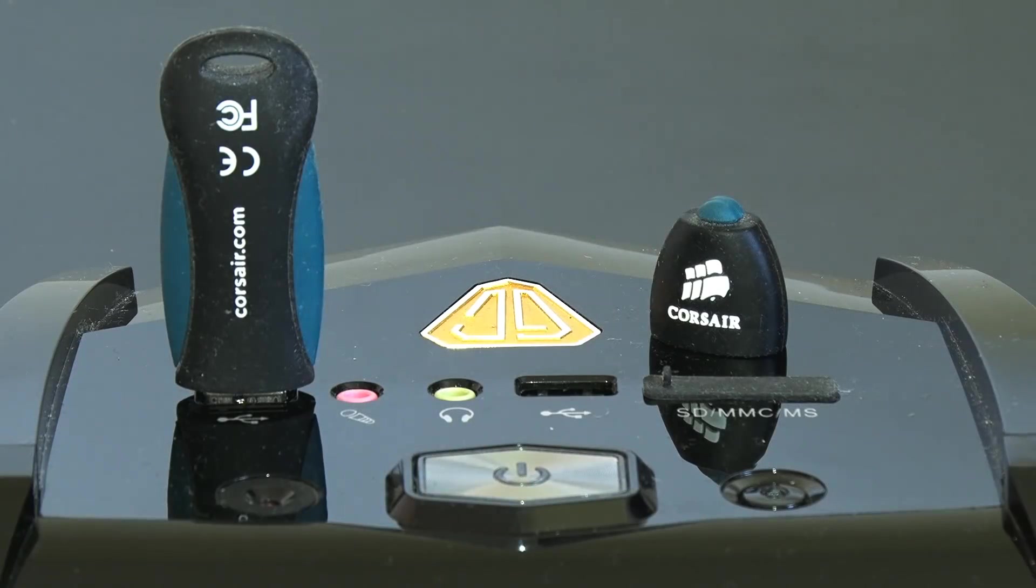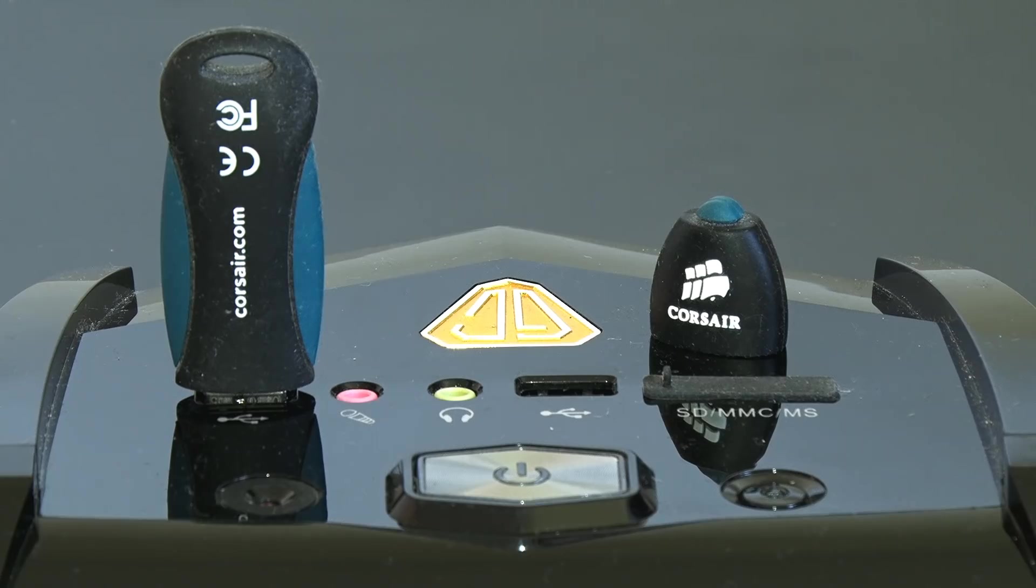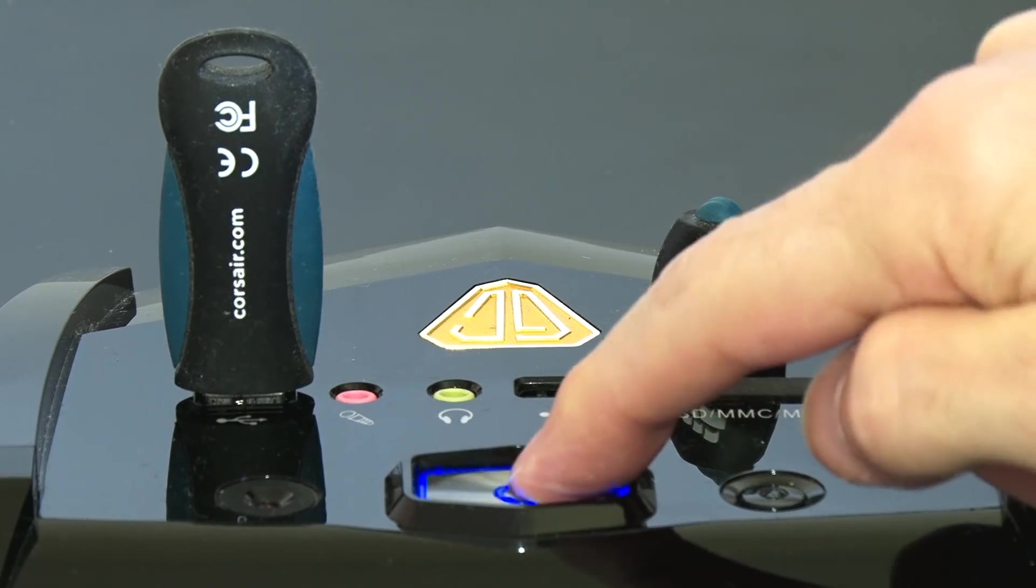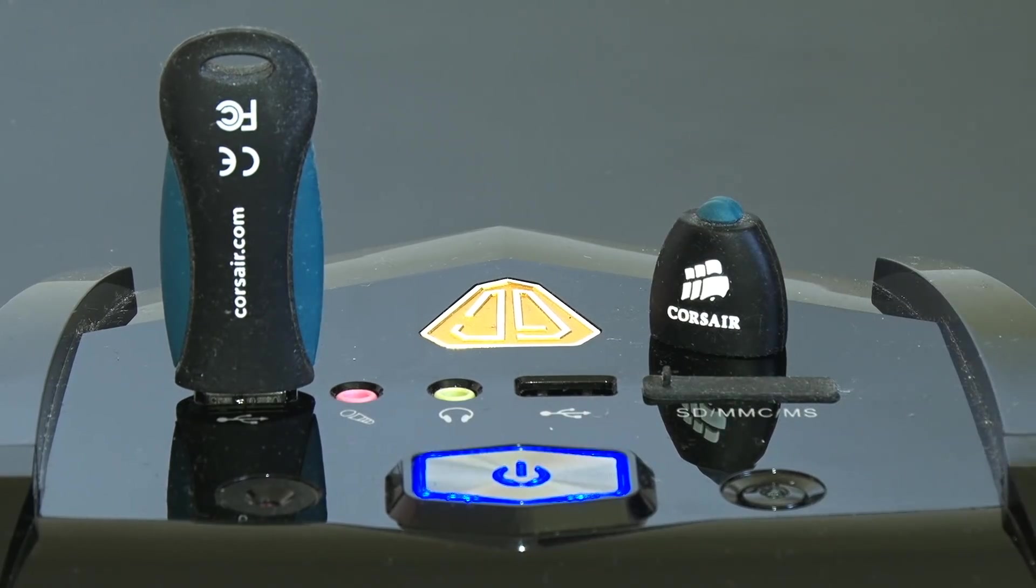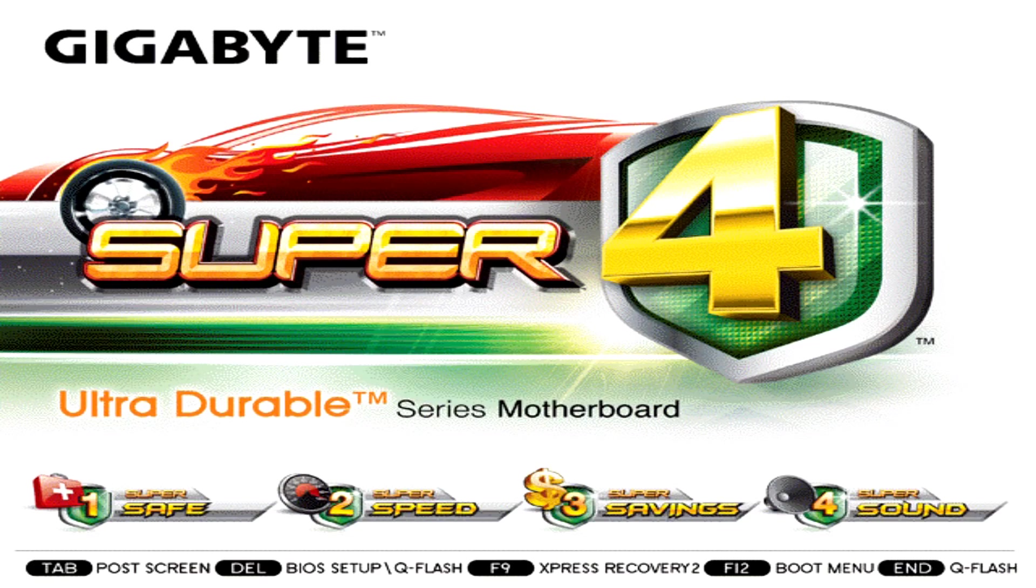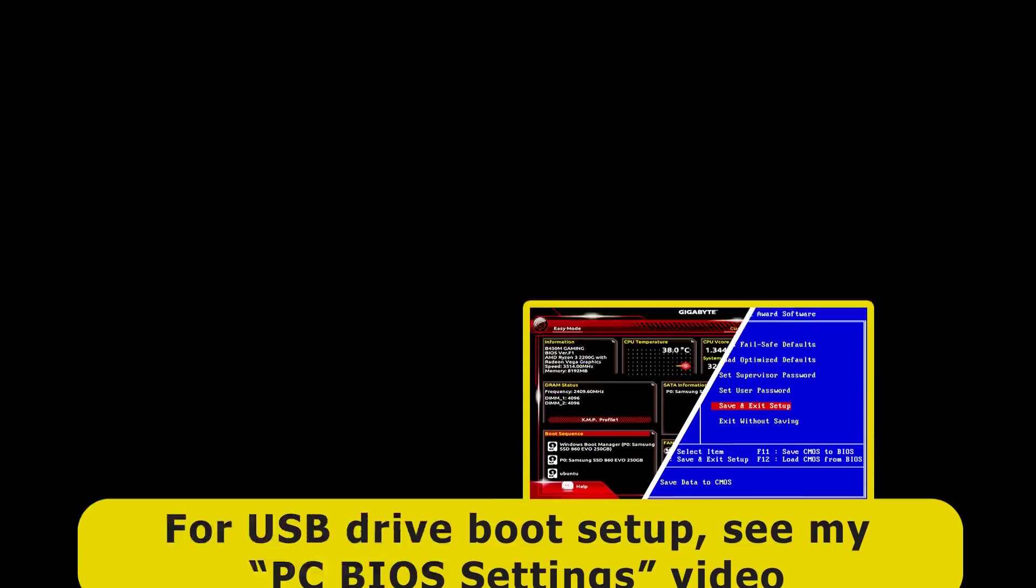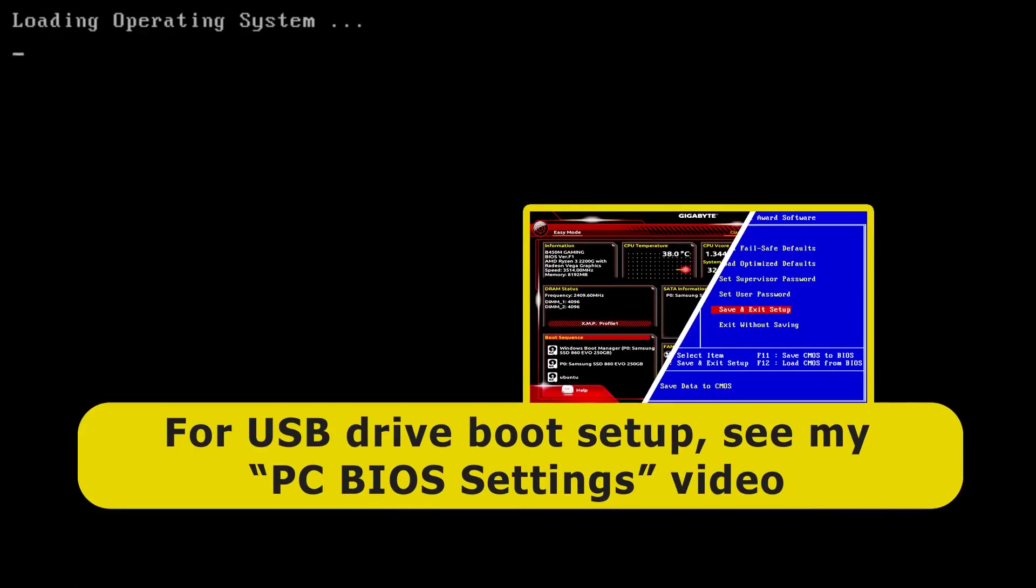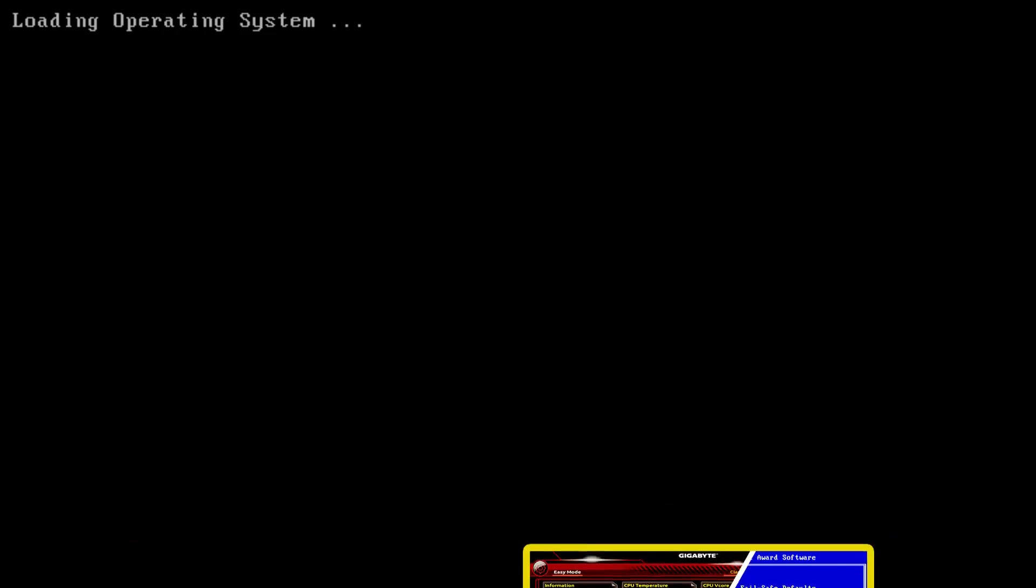To try out or install Zorin OS, we need to close down our computer, make sure our USB drive is inserted, and start the computer up again. You might also need to go into your BIOS to set the computer to boot from a USB drive. I've covered the details of that in my recent video on PC BIOS settings.